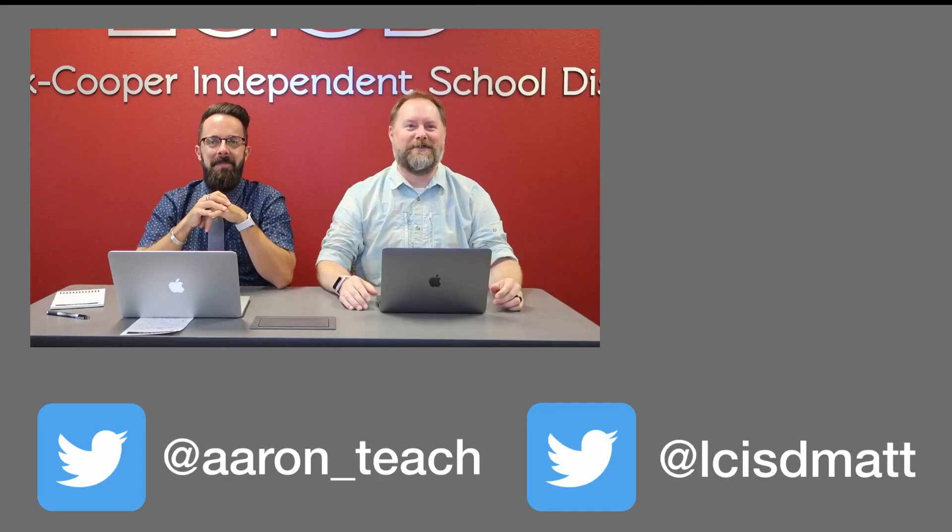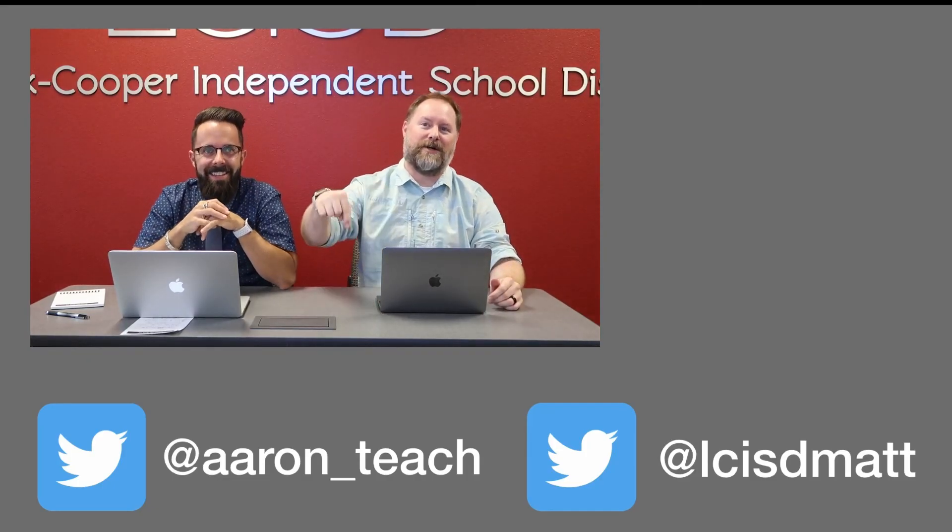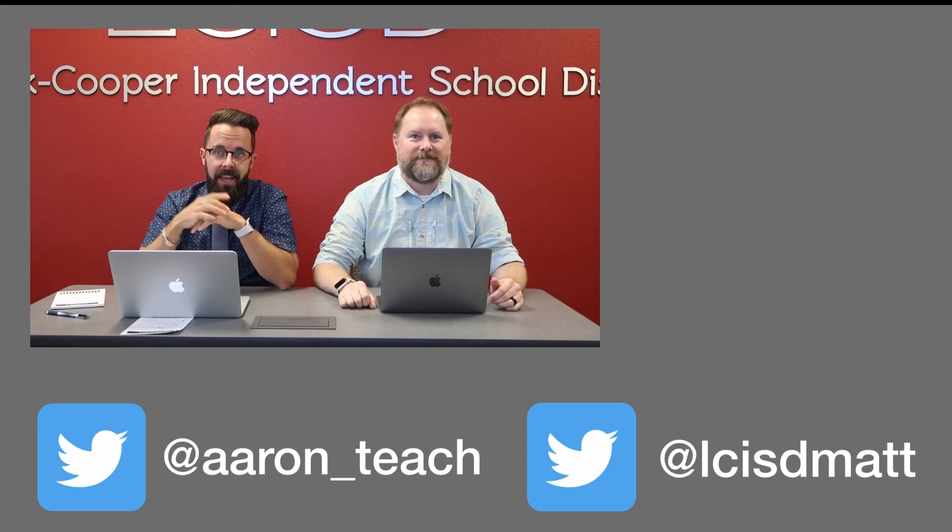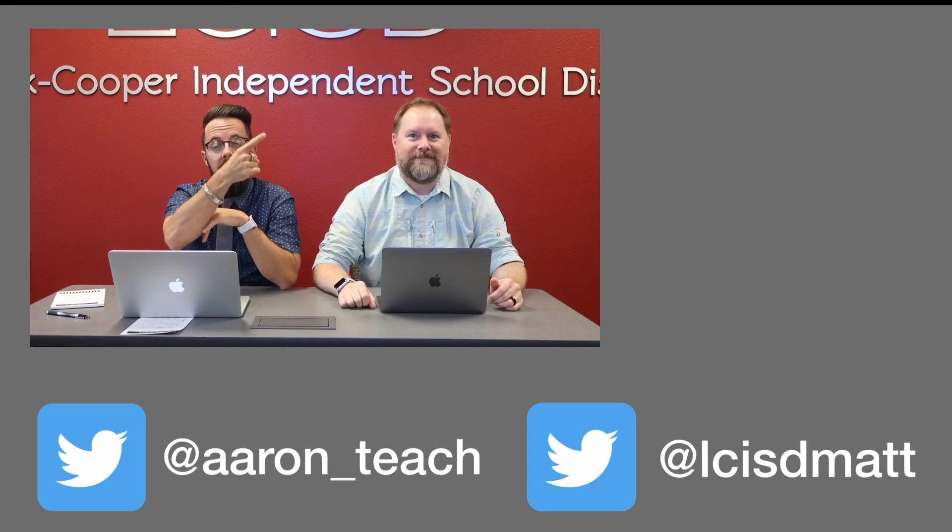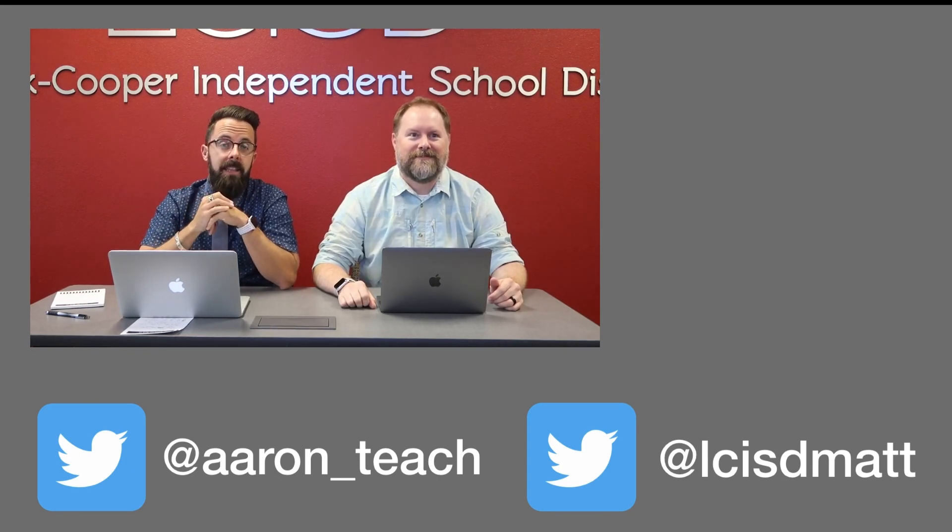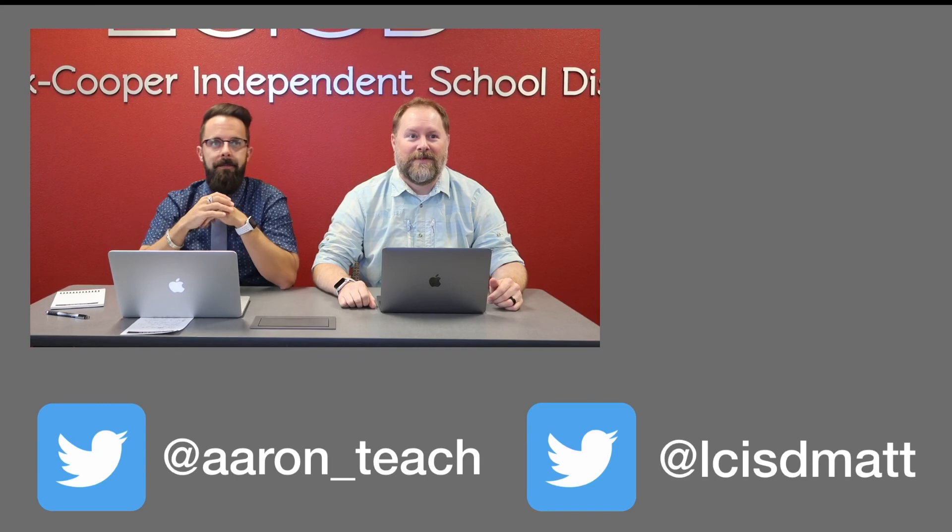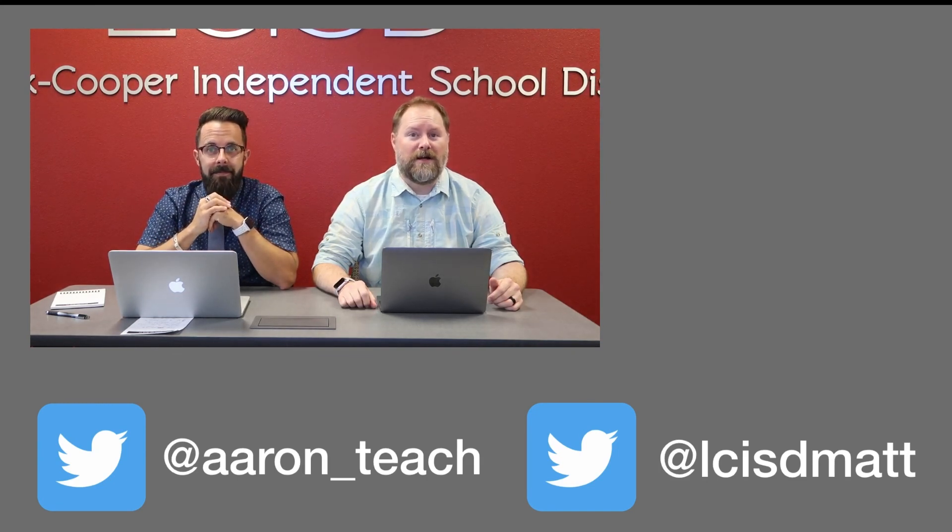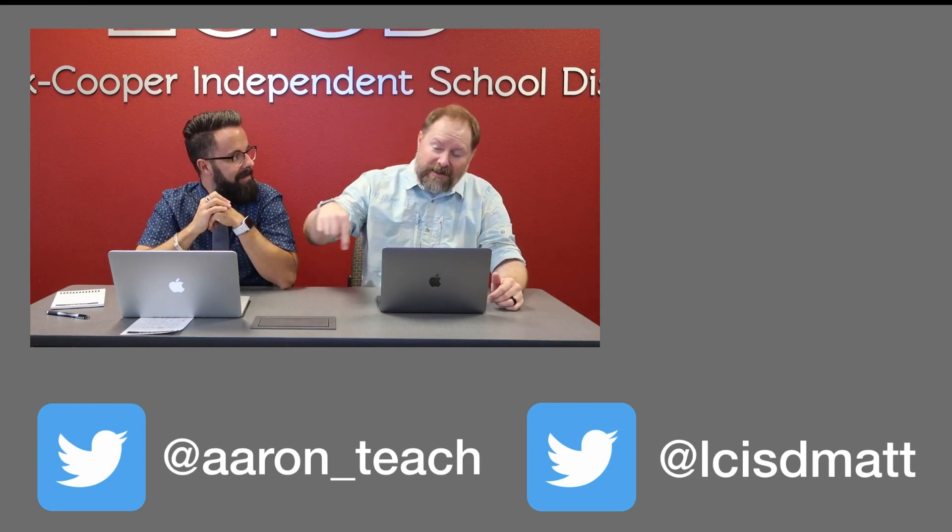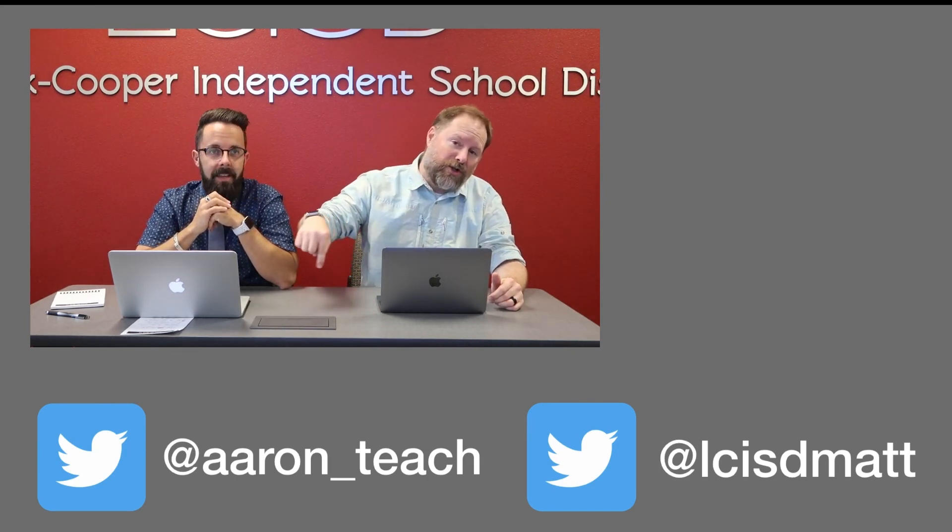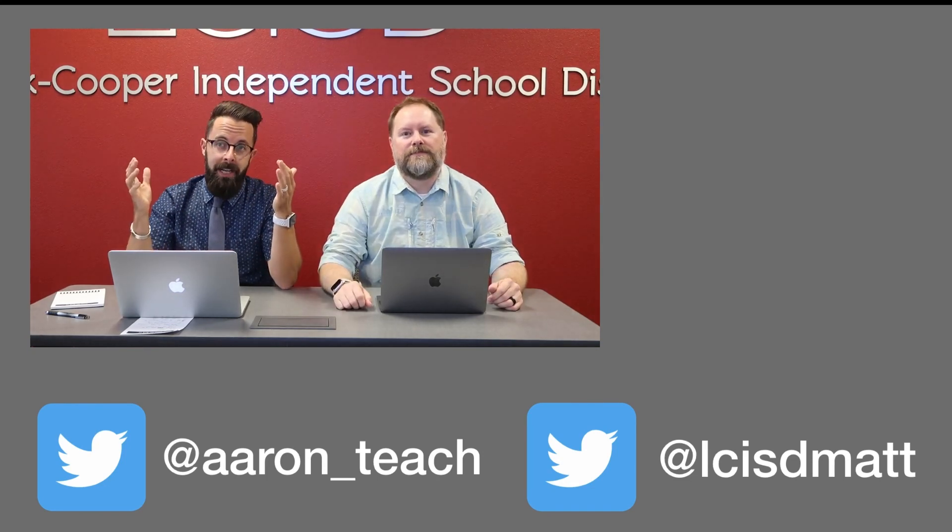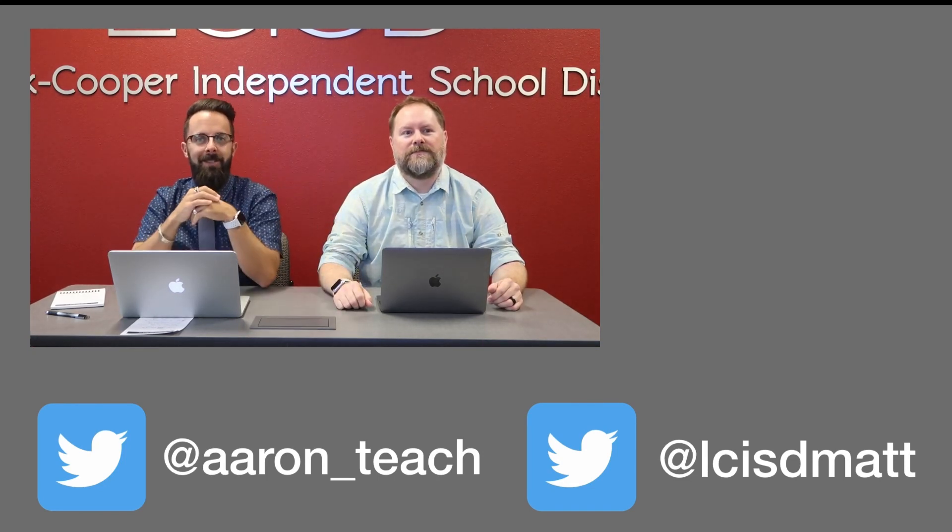If you found this video helpful make sure and hit that like button to make sure you get more videos like this. Be sure to click right here to subscribe and to click the bell to make sure you get notifications. If you'd like to submit a topic or concept for future videos there's a link in the description down below. And if you're looking for more digital learning tips and tricks make sure to follow us on Twitter.